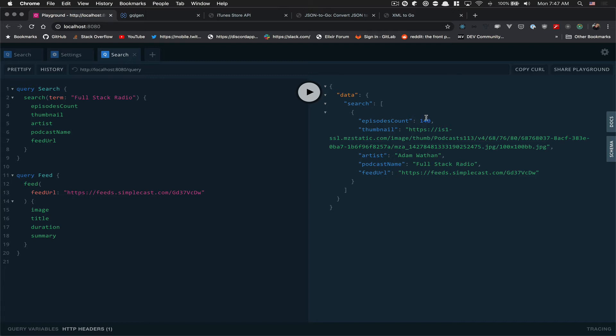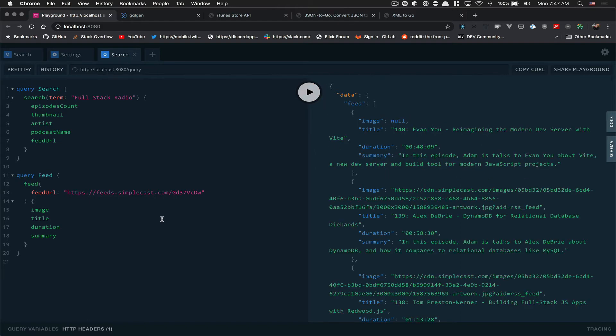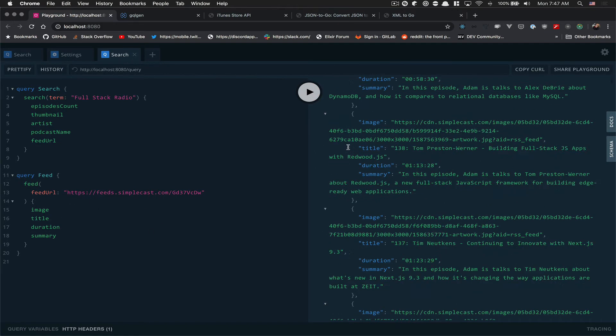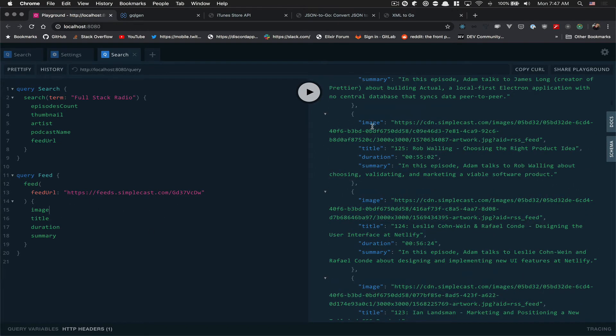So you see we get one for the thumbnail image - here it's like 100 by 100, the artist name, the podcast name is Full Stack Radio, and here we have the feed URL. After that, if you get the feed URL, I'm able to fetch here 140 episodes. And you see, it's GraphQL so you fetch whatever you want.